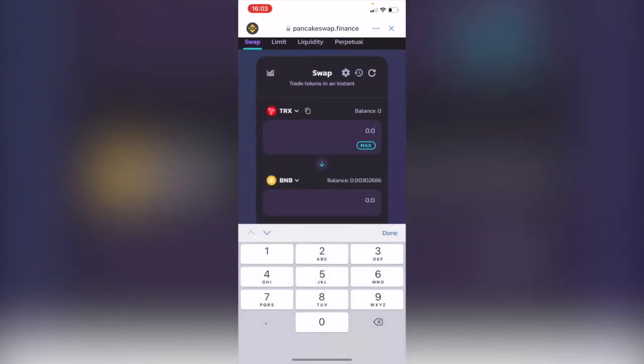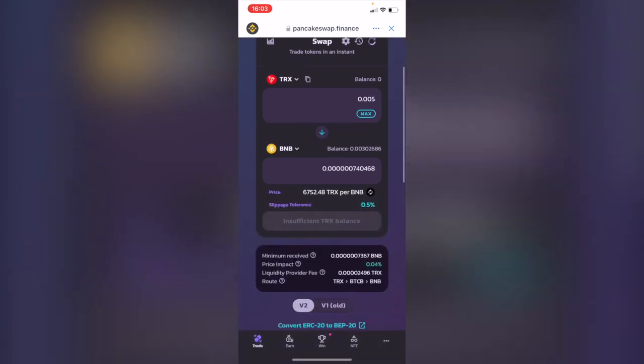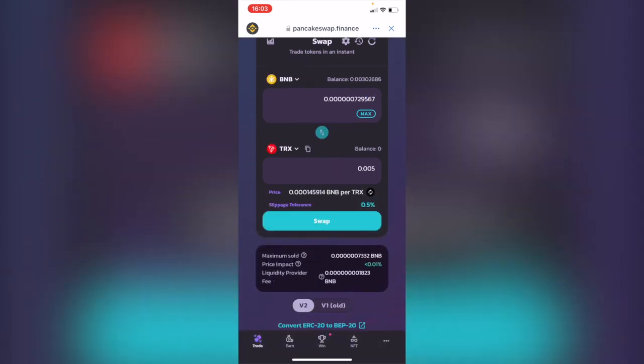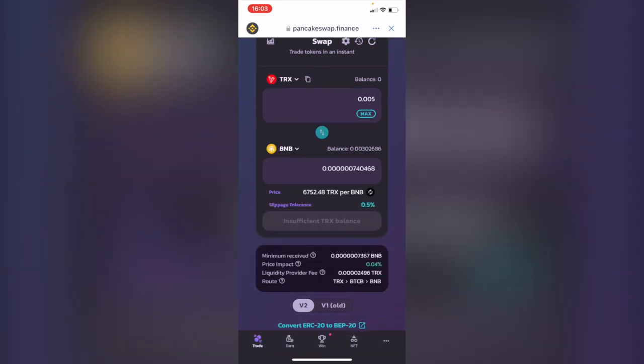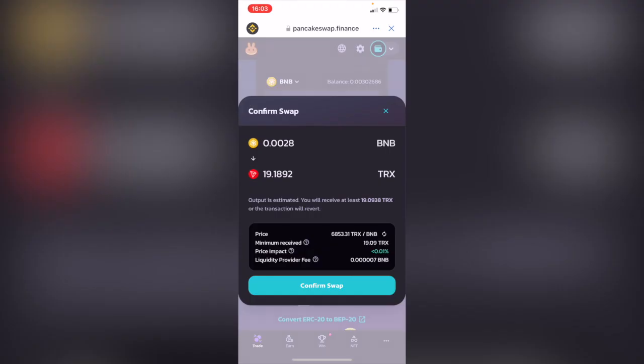And then you want to put the amount of your Tron or how much you want to. In this case I'm going to make this transaction like this so you can see what happens next. I'm going to make the swap and then it says confirm your swap. So I'm going to confirm that.